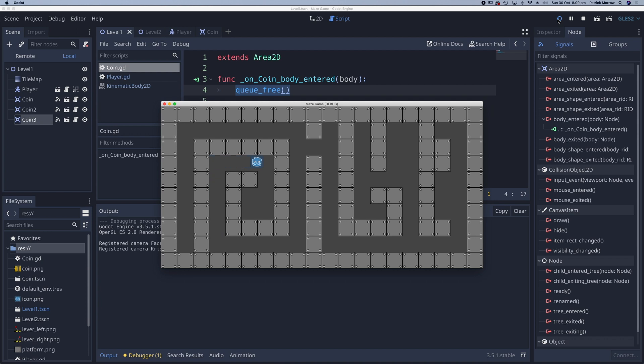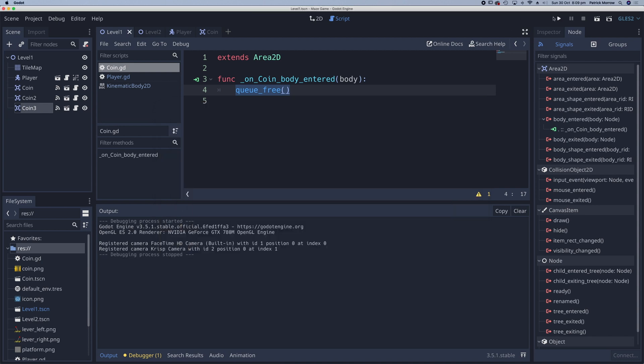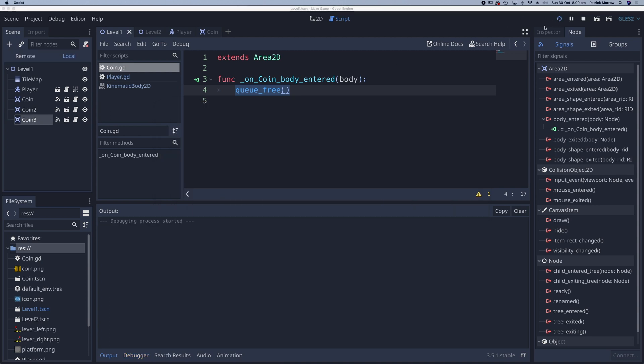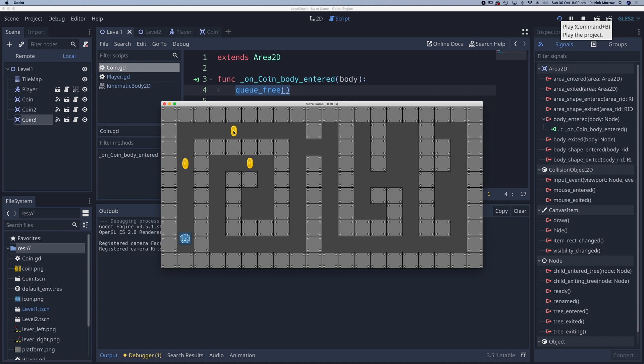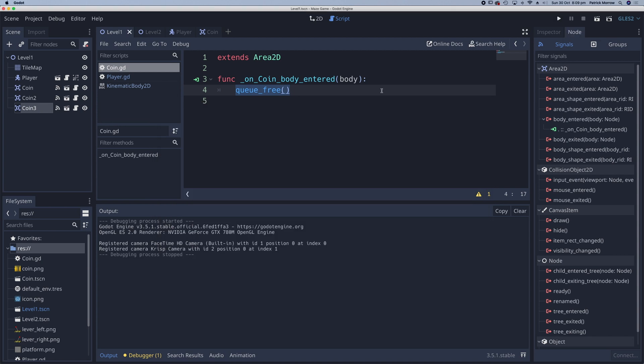There is an issue with this. If we have an enemy on this scene and the enemy touches the coin, the coin will also disappear. There are a couple of ways to deal with this, and we're going to handle it with a line of code.